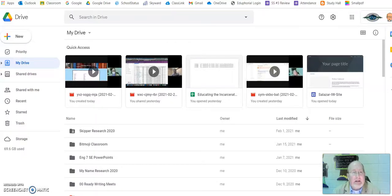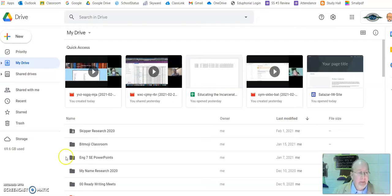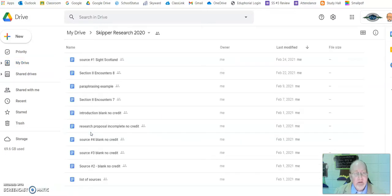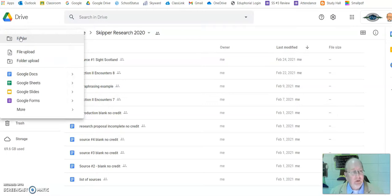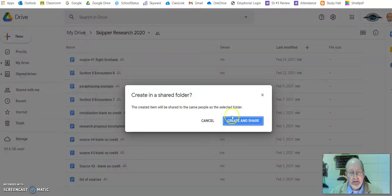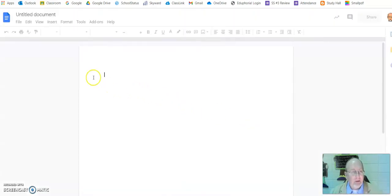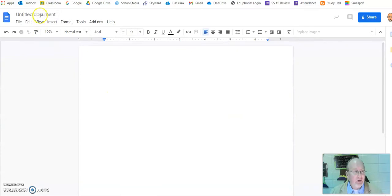Alright, let me help out some of you who are having difficulties. Here's my research folder, and you can see I've got a bunch of junk in there right now. So I'm going to start a little bit differently with this. I've got a new Google Doc, and I'm going to call this Section 3.